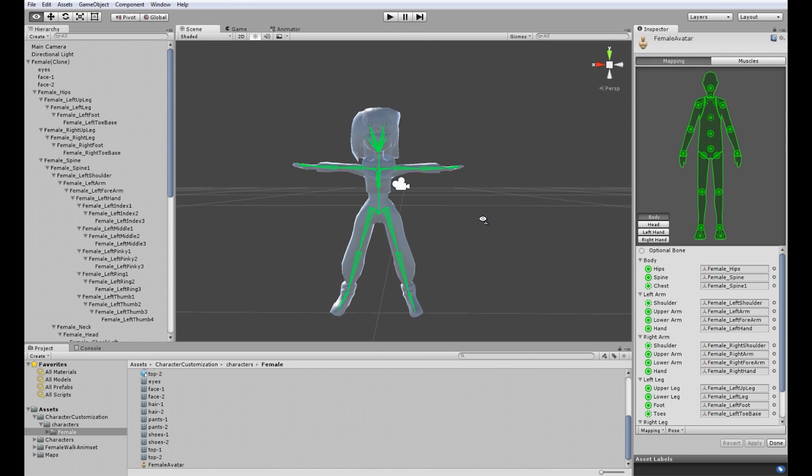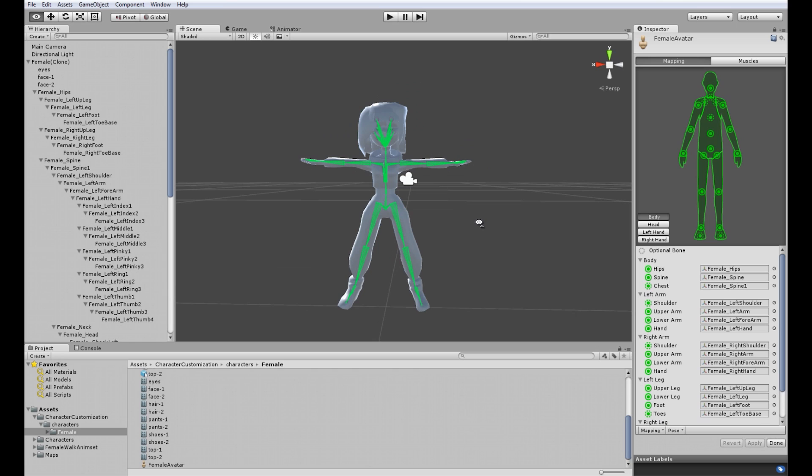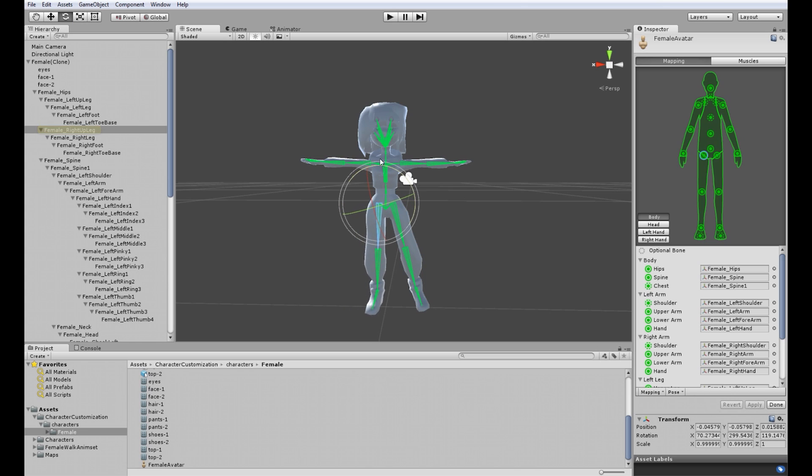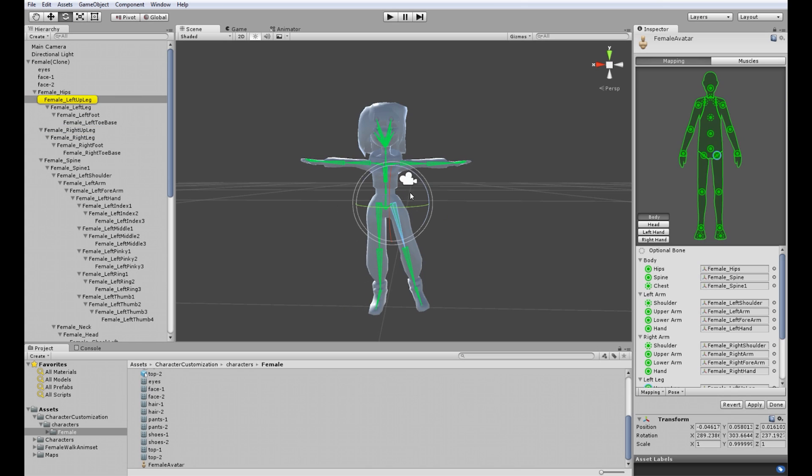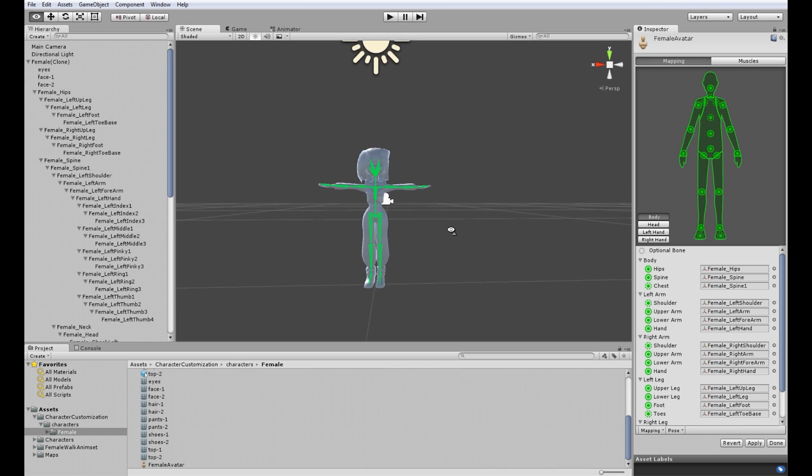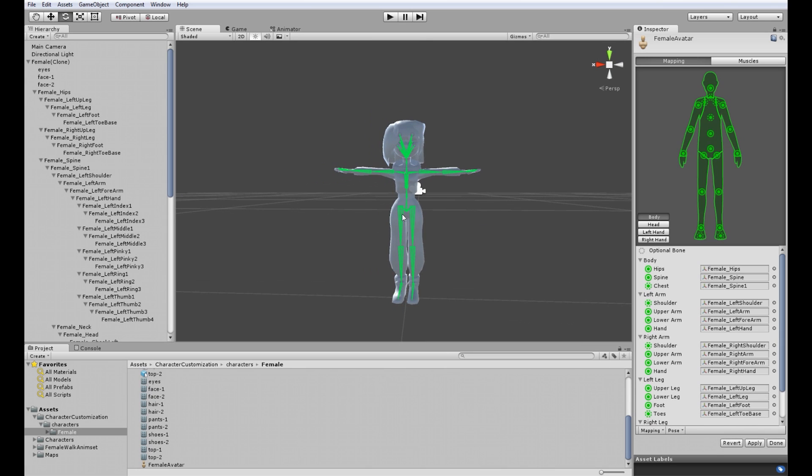This doesn't resemble t-pose. So you need to basically take the legs and move it so the character stands in t-pose so it looks like a letter T.